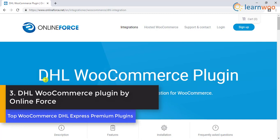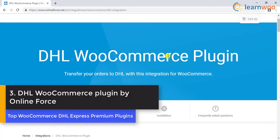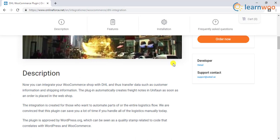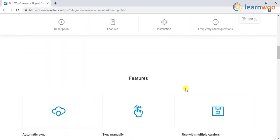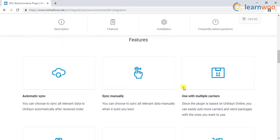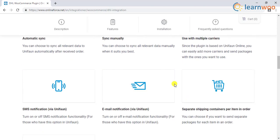Number 3 is the DHL WooCommerce Plugin by OnlineForce. If you are doing business in Nordic countries, this plugin could be relevant to you. It helps you integrate your WooCommerce store with DHL and other carriers. As soon as an order is placed on your store, it creates a freight note in Unifon. DHL multi-shipping is handled by Unifon in Nordic countries as it is the local carrier. The plugin helps you automate your complete logistics flow, saving time otherwise required for manual efforts. It provides an option to choose between manual and automatic sync of relevant data to Unifon after customers place orders on your store.